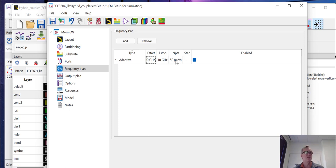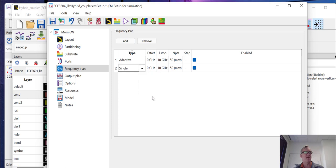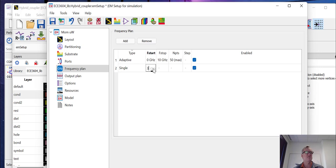You can, of course, make this longer if your structure is complicated so that you can run more points. Now, we can also, if we have a specific point that we really want to make sure that we hit, we could add a single point, for instance, and make sure, say, we're designing this at three gigahertz. Let's make sure we hit exactly three gigahertz.